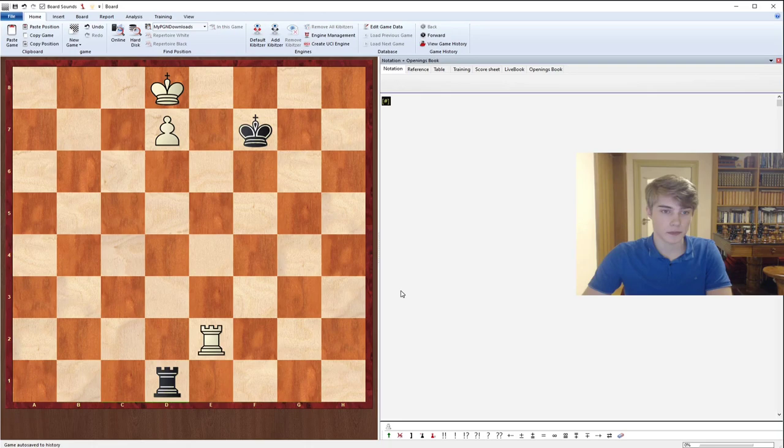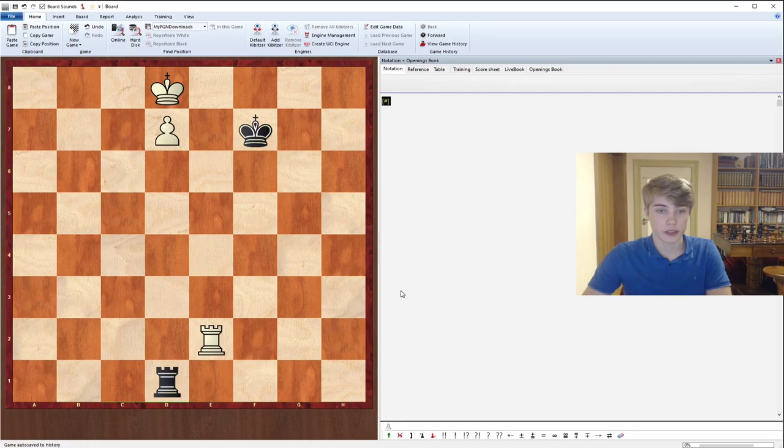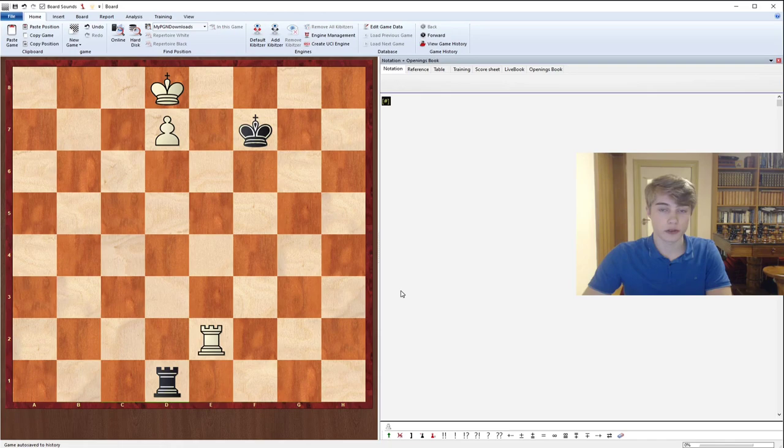So we'll start out with the Lucena position, the position you can see on the board where we will be trying to build a bridge to convert this endgame. And from here on we'll move to topics like the Philidor defense, the Vancura position, and much more.